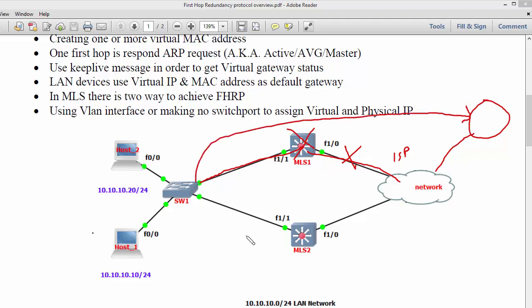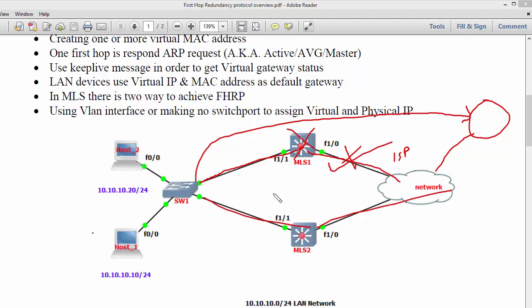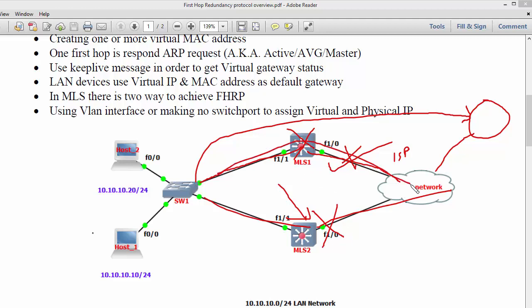In order to make your internet or remote connectivity redundant, you are going to purchase another line. So if something went wrong with this line, I am going to switch over to this one. Likewise, if this router went down, I am going to use this other one.